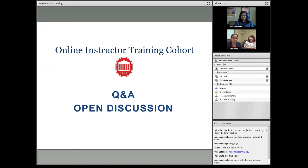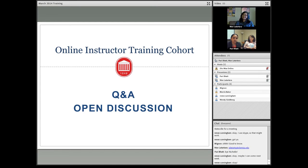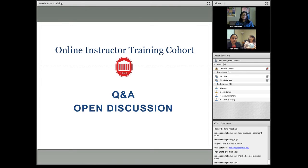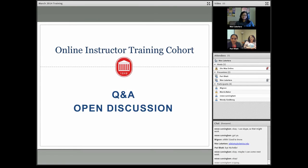I also wanted to say that I'm going to email this presentation to every one of you, with contact information — email and phone numbers — for all three of us, so don't worry if you lose an email. Any other questions before we conclude this session?